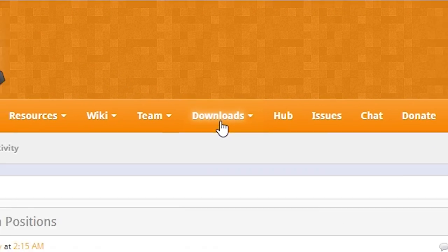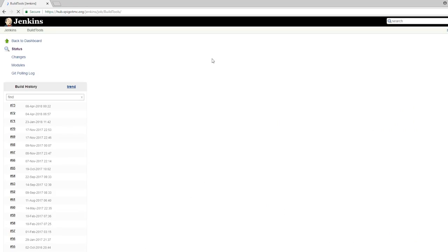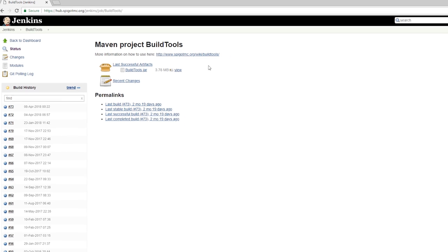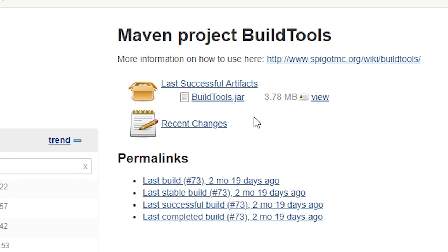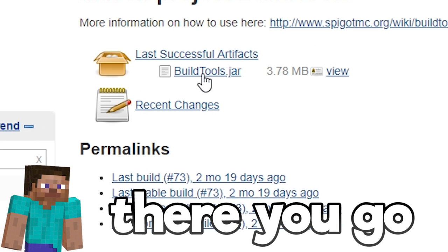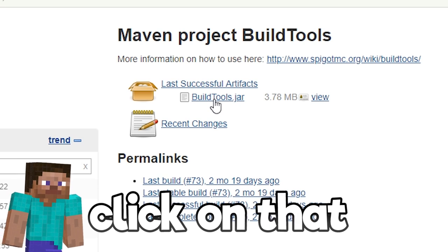The next page looks a bit janky, but click the BuildTools.jar link located under last successful artifacts. There you go.